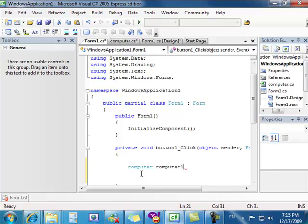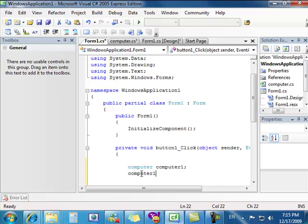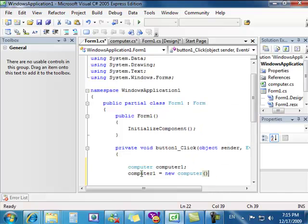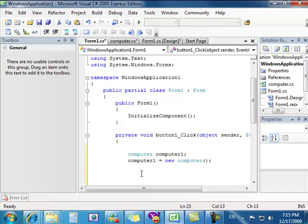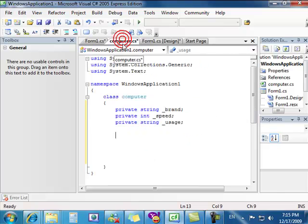We drop it down and write the name we gave it, which is computer number one. We equal it to our class, so we write new Computer() with a couple of brackets. Now we have an instance of the class Computer and can use it in our click event. To use it, we're going to need some properties. We'll have to write some properties in the computer class — in C# we use get and set.